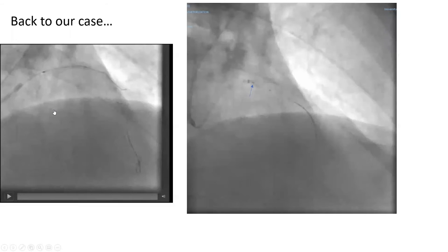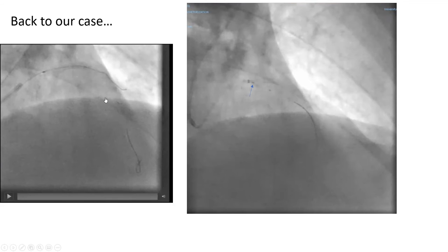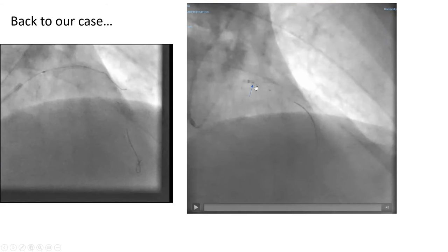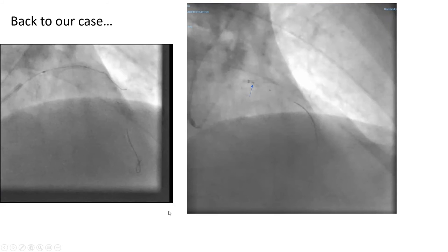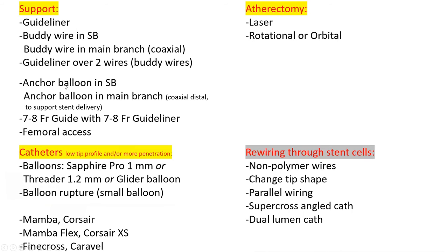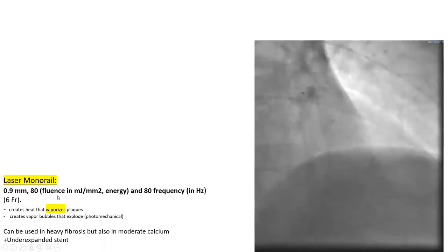Back to the case. We tried with Sapphire Pro, then MambaFlex, with the guideliner Amplatzing — no success. So we decided to do laser atherectomy, because I took into account that this patient likely has heavy fibrosis. Laser is a monorail catheter — the easiest atherectomy device to use. I use the smallest profile laser: 0.9 millimeter, which fits in a six French catheter easily. You can inject contrast around it as you position it.